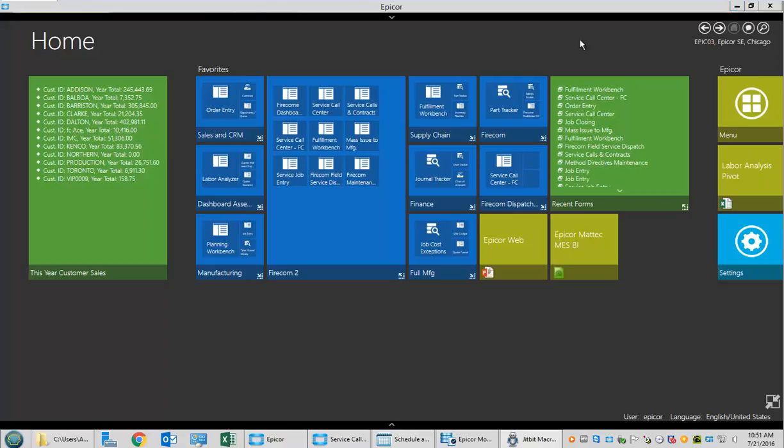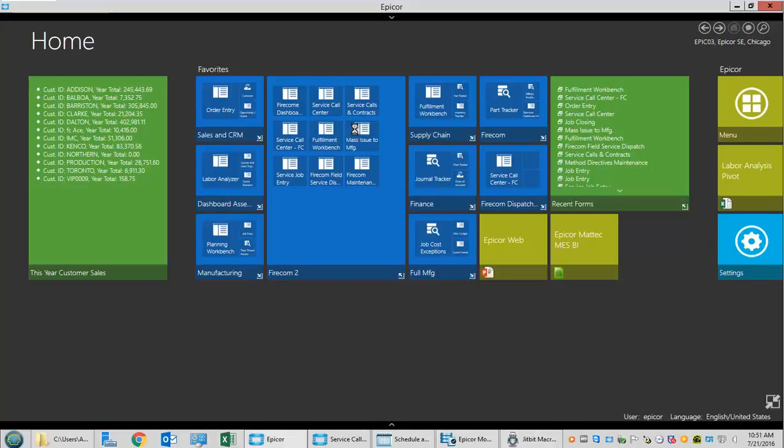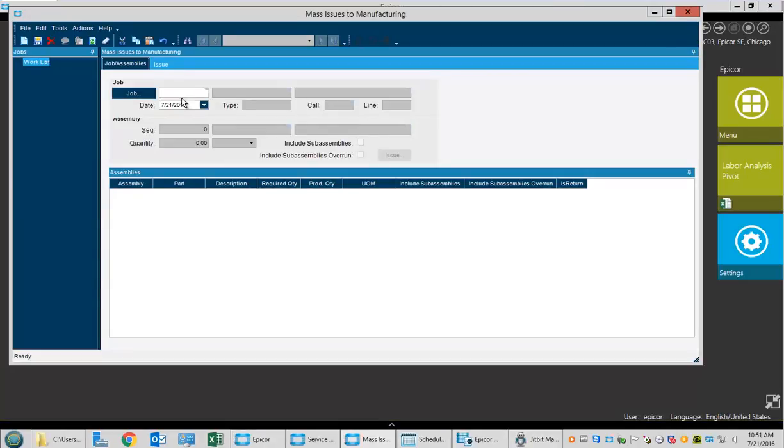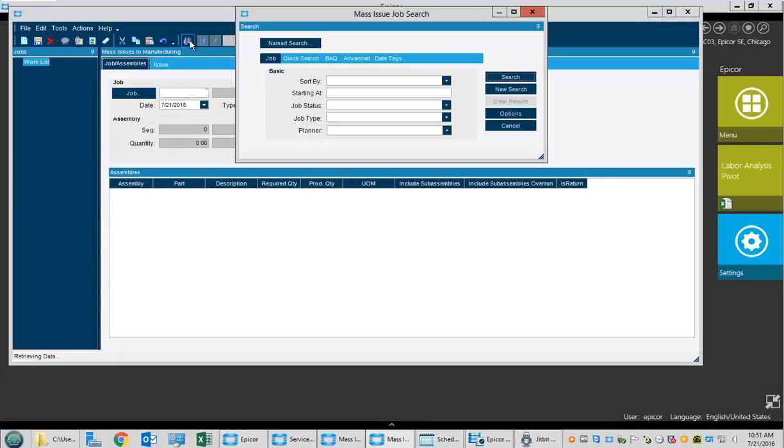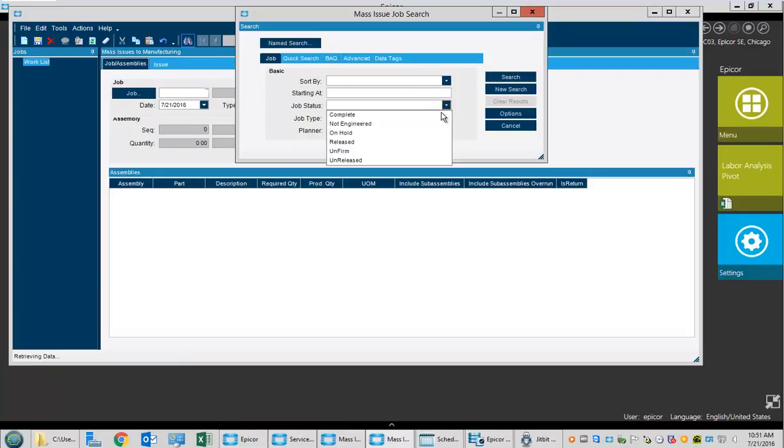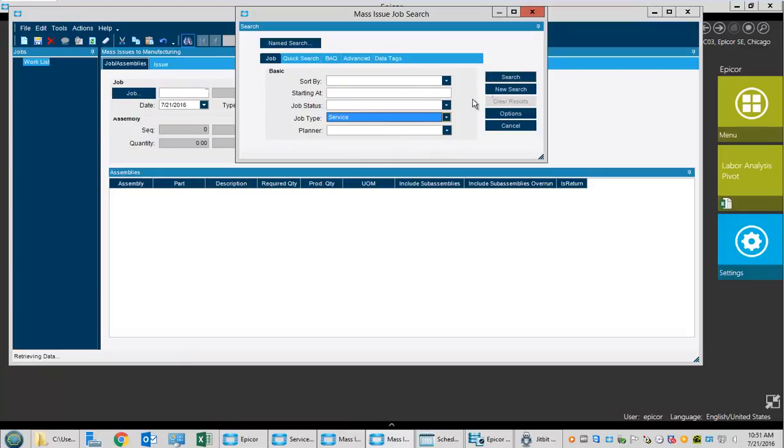At this point the parts have been picked. If they want to see how those items would be asked to be picked to actually being picked, we go to our mass issue function and pick our jobs that we have to issue for. We can look for just our service jobs.